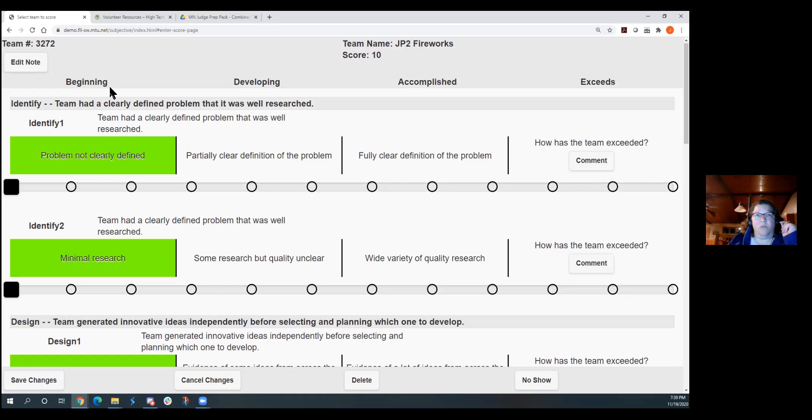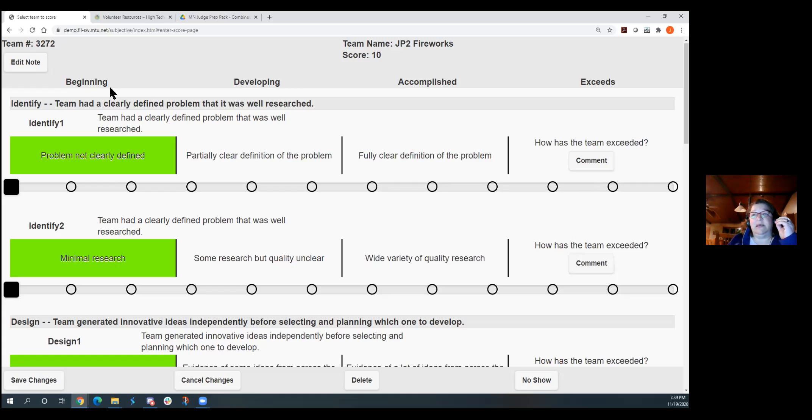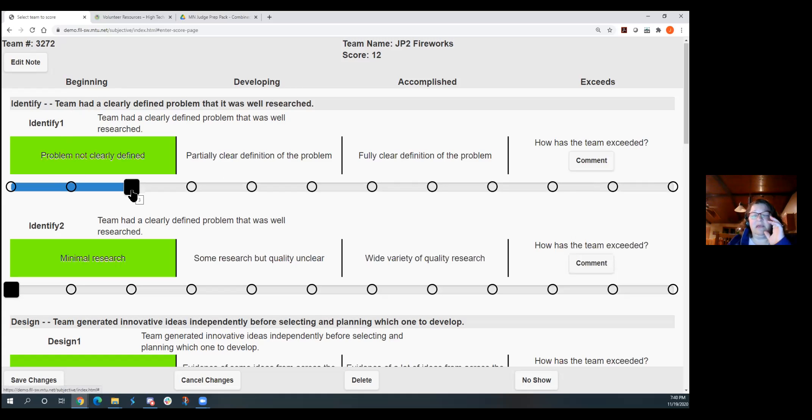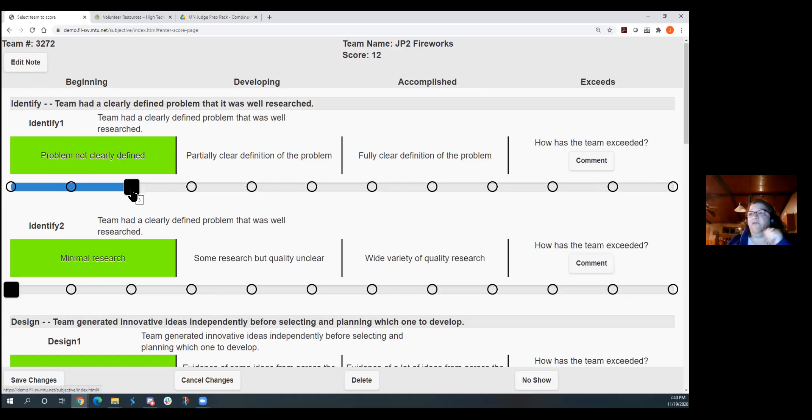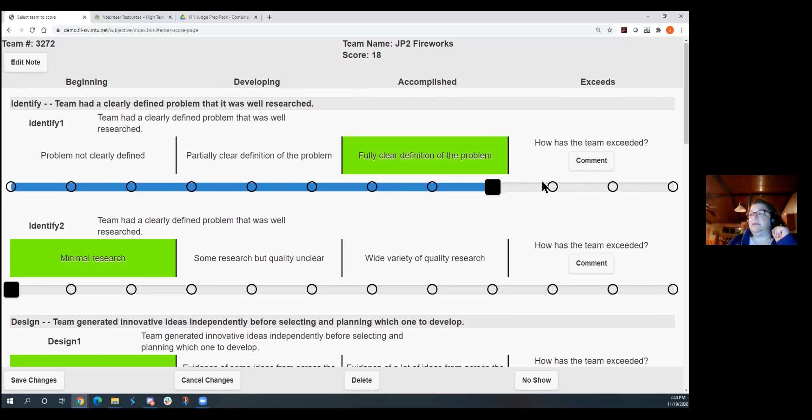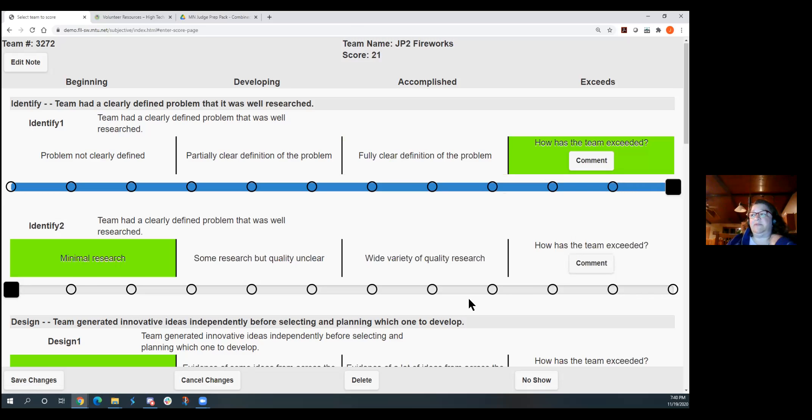So if they're in that beginning, what we really fought with first on this is we felt that that one to four just didn't let you delineate enough because a team can be beginning, but they're either a beginning beginning, kind of a middle beginning, or a pretty good beginning almost developing. So we wanted to be able to still give those kids some idea, give us kind of an idea of where they fall. So you'll be clicking on here. So if they're developing, you actually have three levels of developing. If they're accomplished, you have the three levels. If they're exceeds, you have the three levels of exceed. So that's a ten or eleven or twelve.